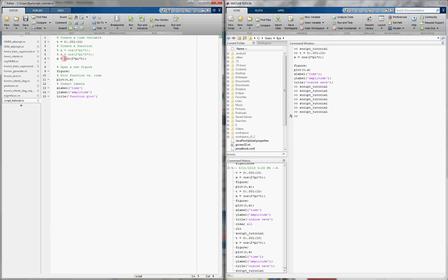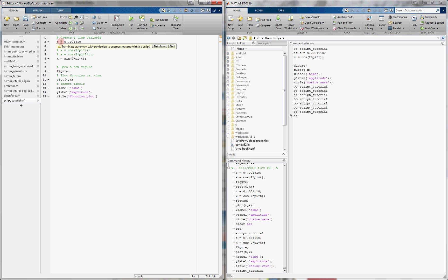MATLAB will also tell you when you make a mistake. It'll highlight things either in orange or in red. In orange, it means that the program will still run, but possibly you've made a mistake. For example, if I erase this semicolon over here, it's going to highlight the equal sign in orange. And what that means is that it thinks that something is wrong. So if we hover over it, it'll actually tell us, terminate the statement with a semicolon to suppress the output.